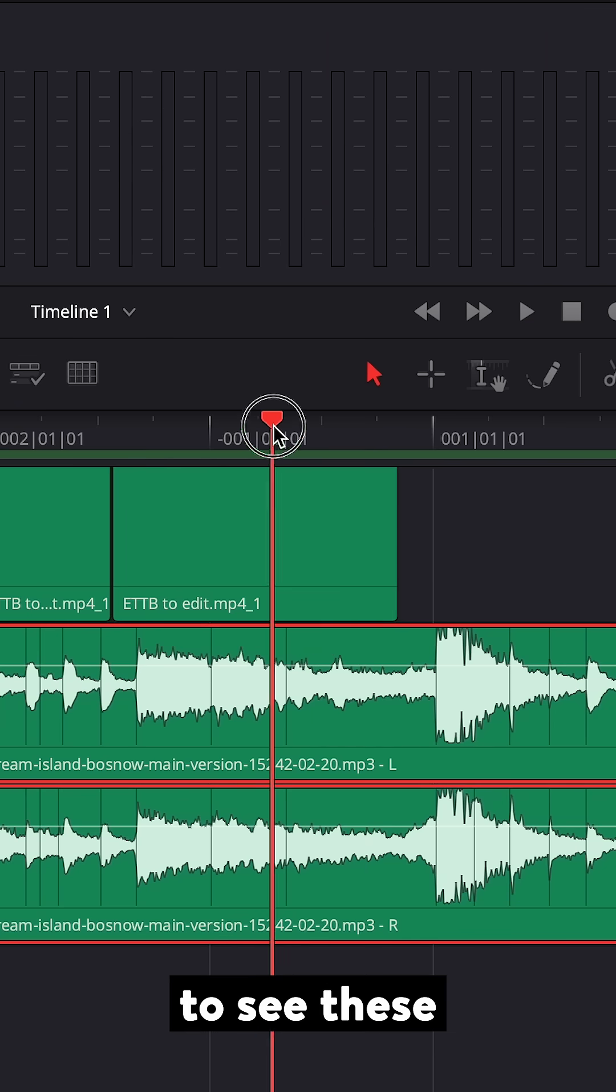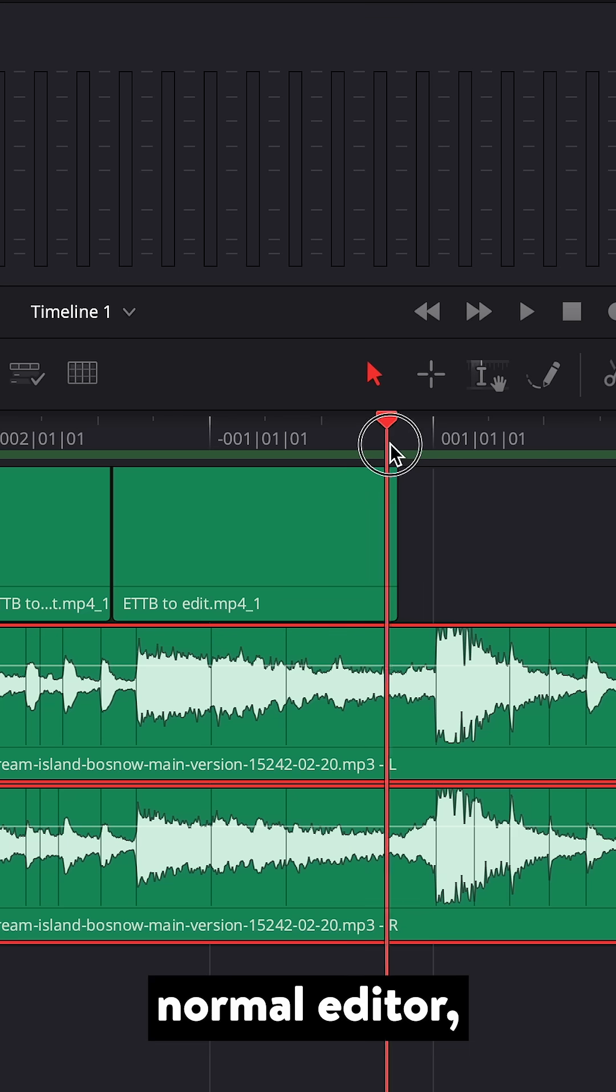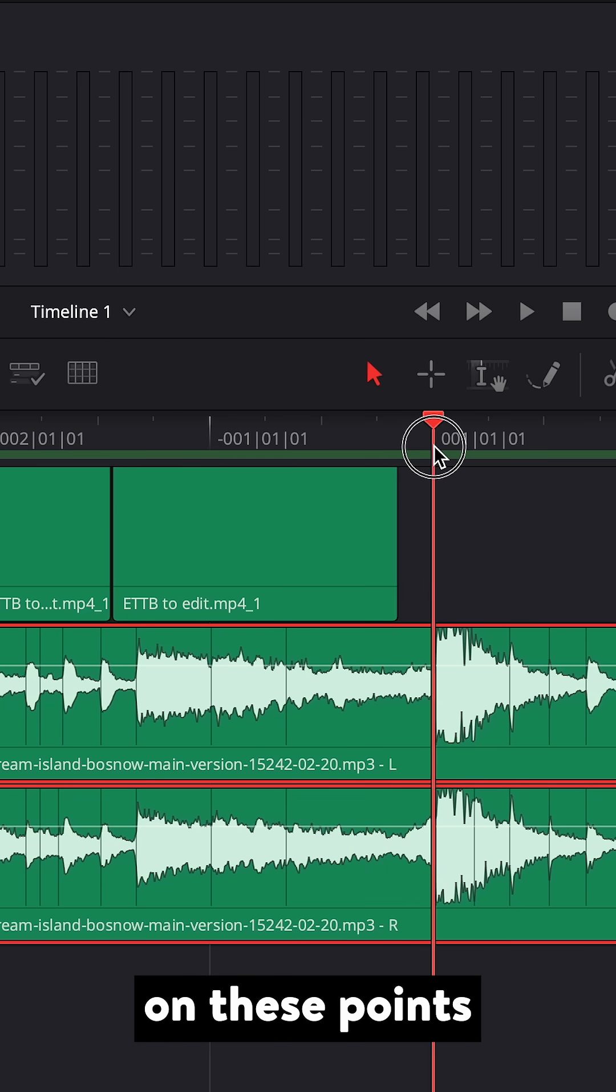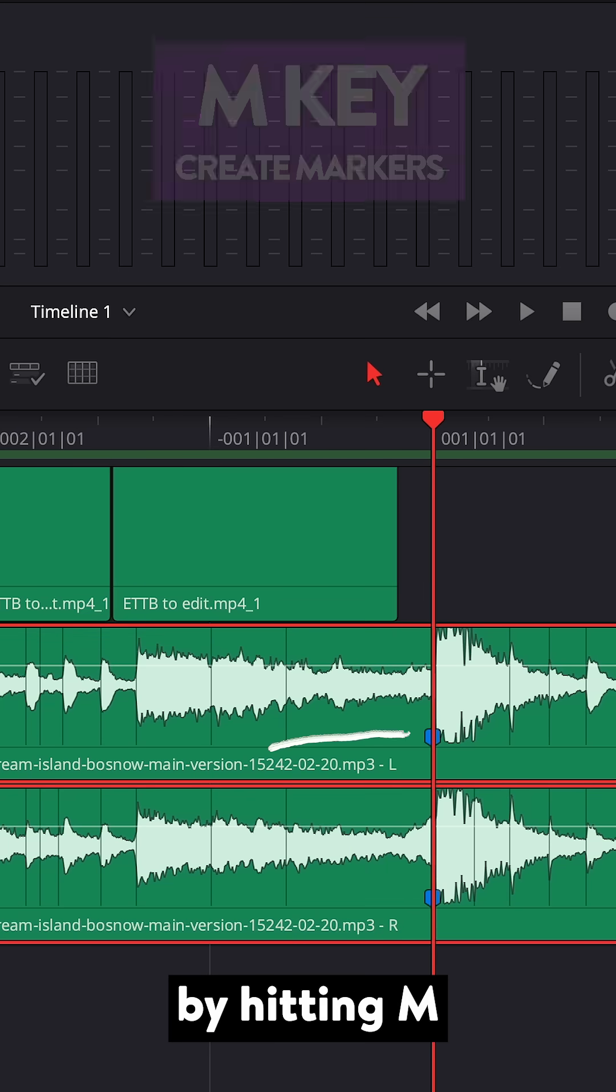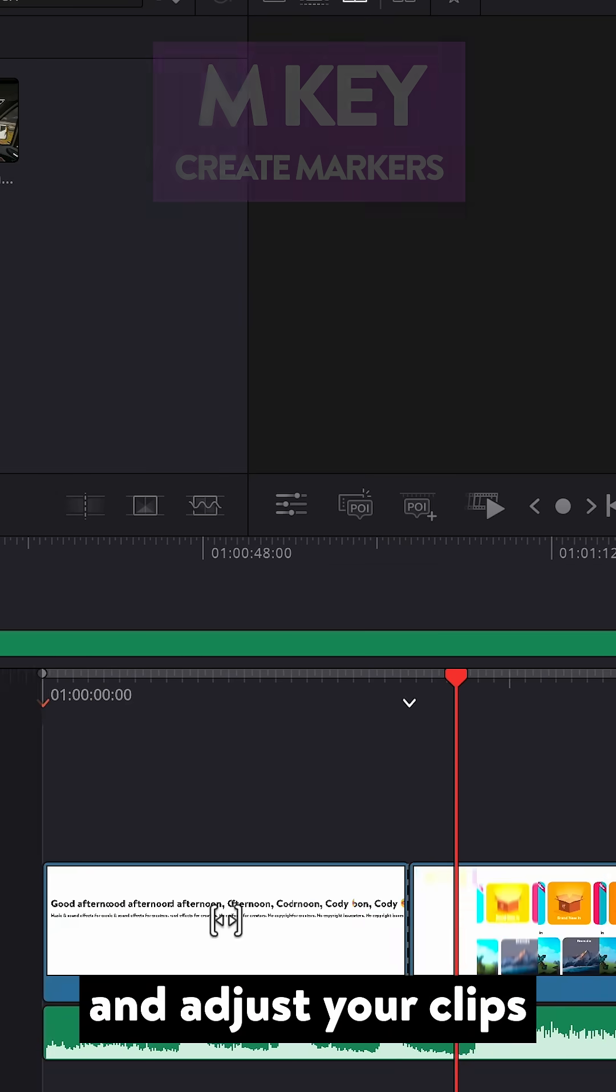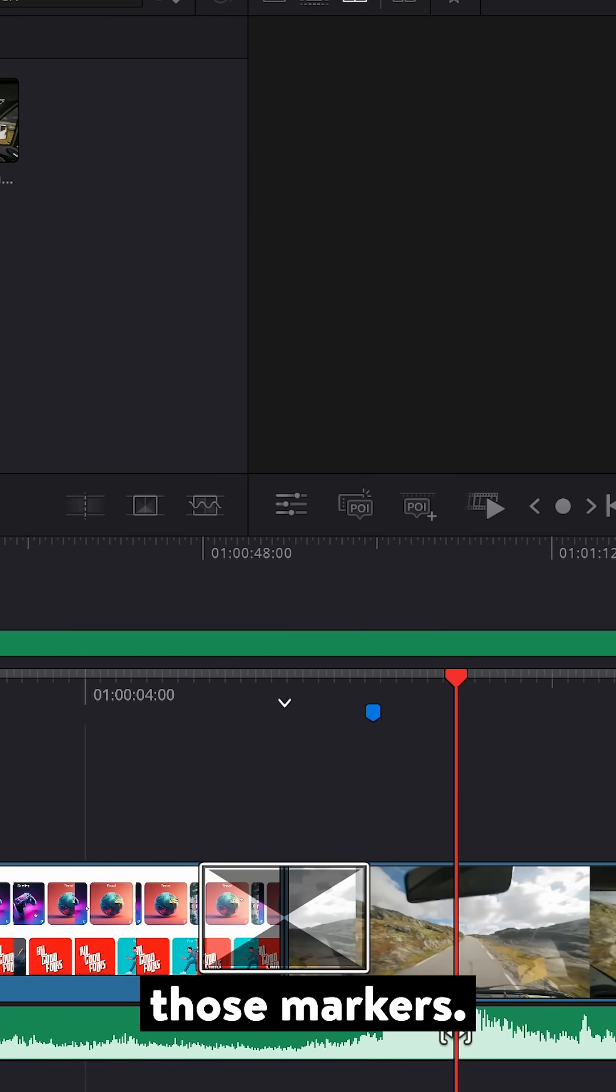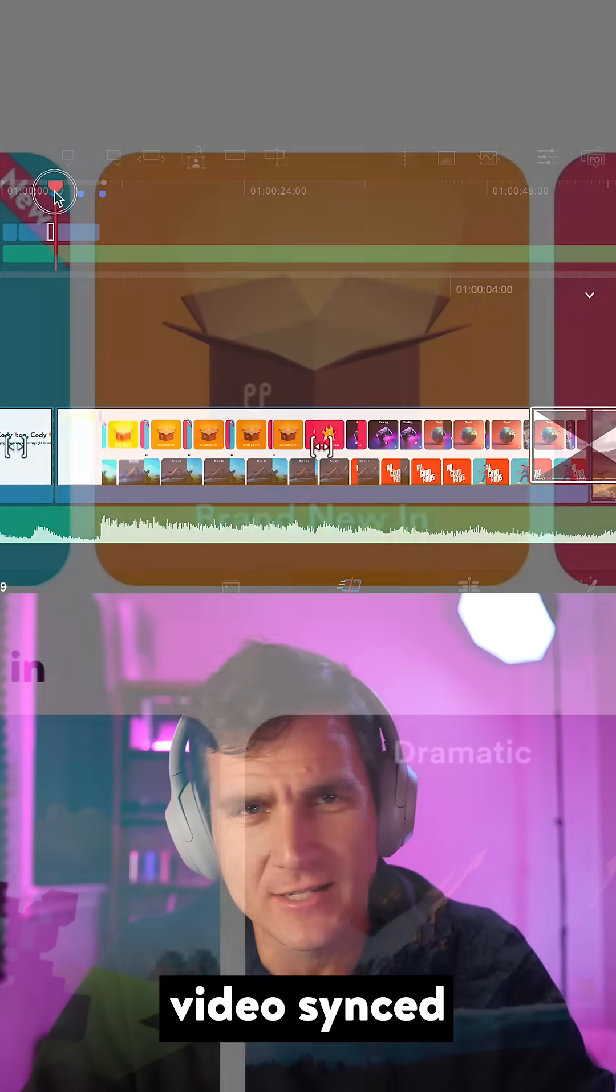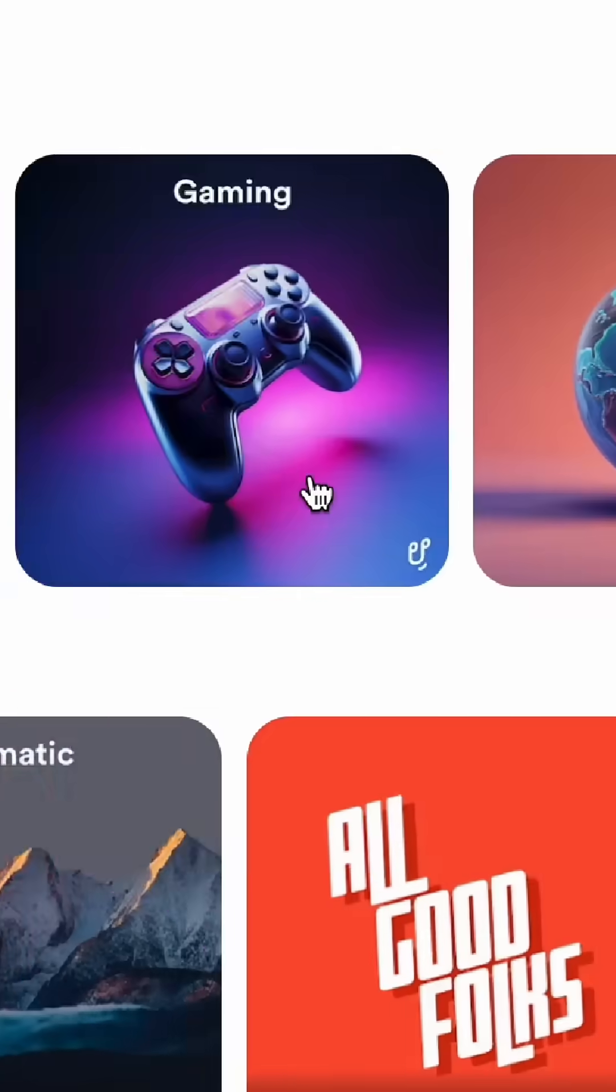Now, to be able to see these in your normal editor, place your own markers on these points by hitting M on your keyboard. Then head into the editor and adjust your clips to match those markers. And there you have it, a quick video synced to the beat.